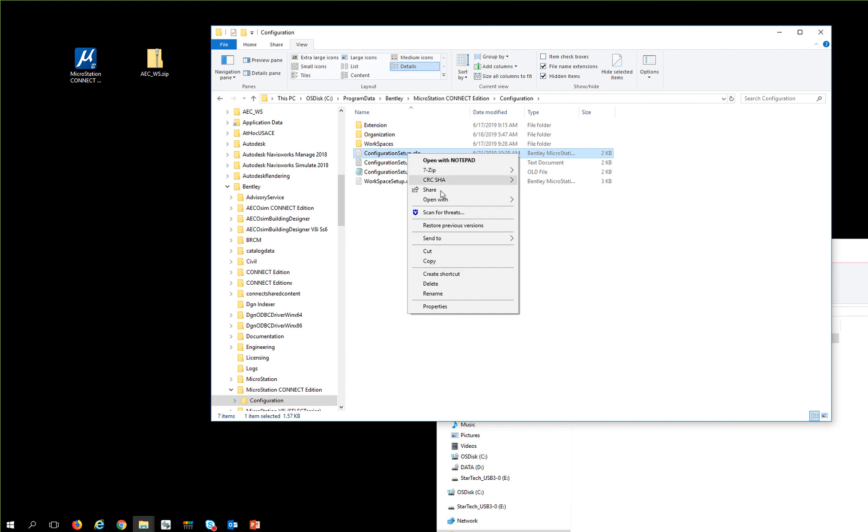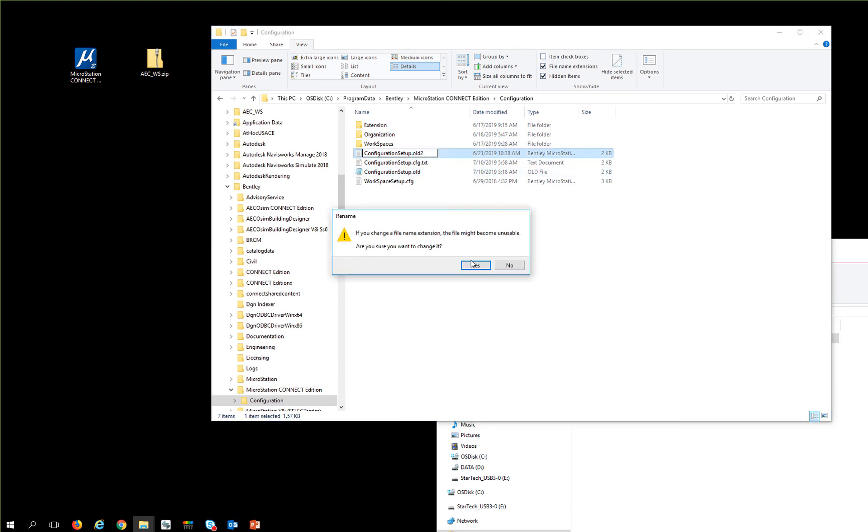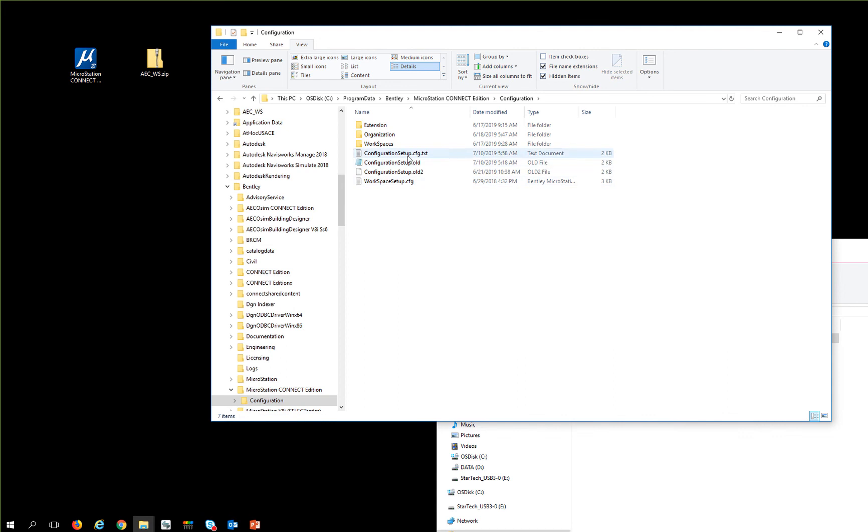So I'm going to rename my configuration setup.cfg to old2, because old was my original one, and then I'm going to remove the .txt from the configuration setup, cfg.txt.